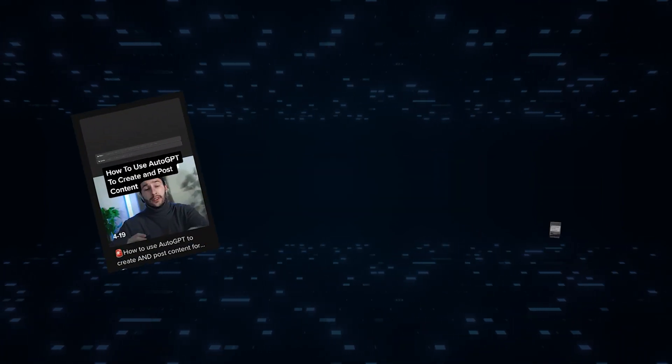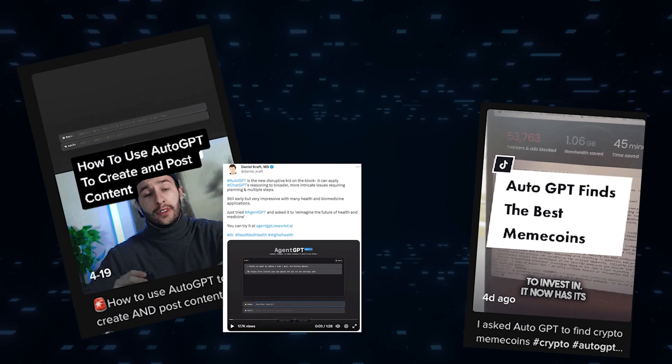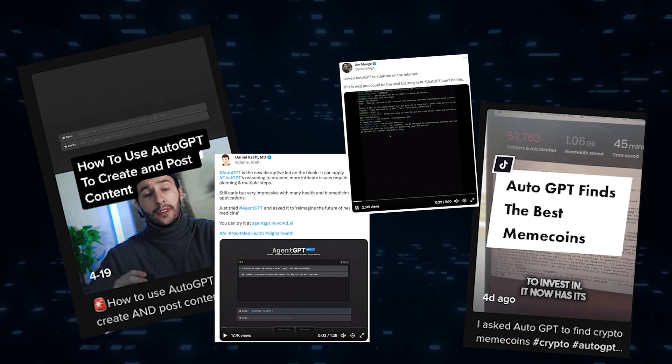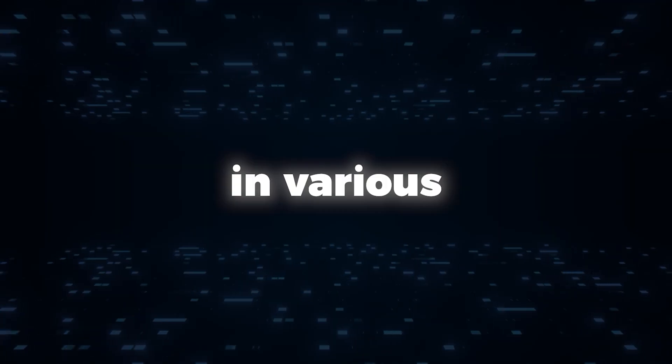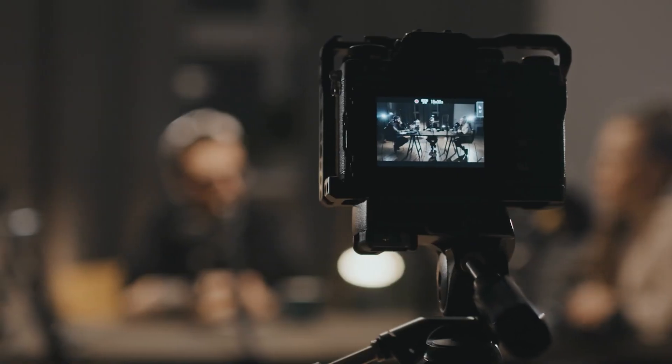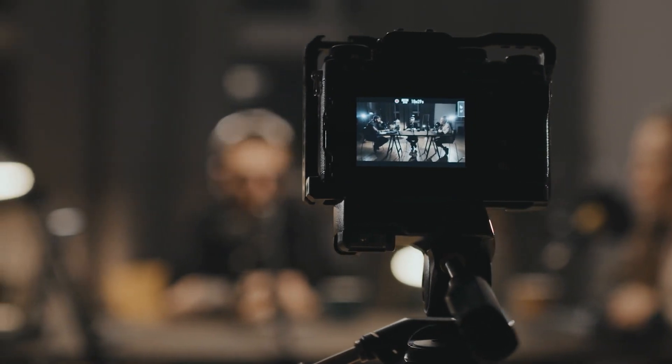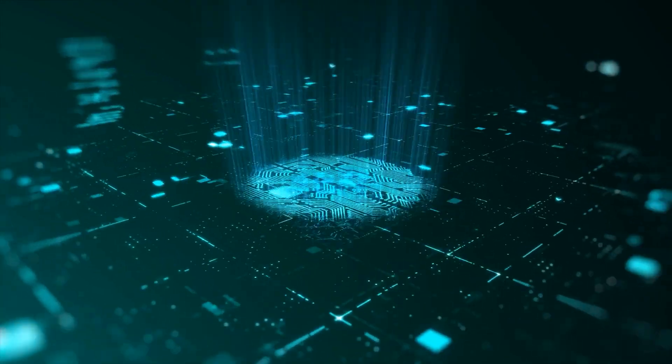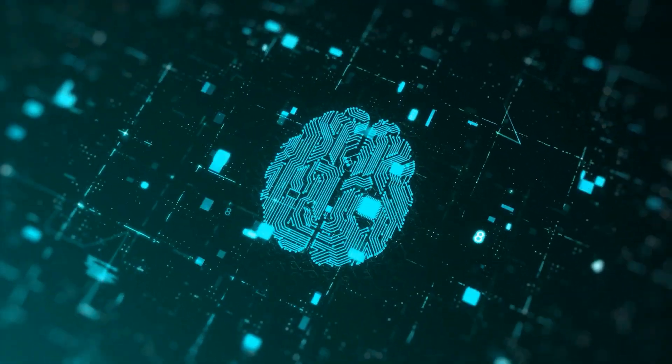These examples from real users demonstrate the versatility and potential of AutoGPT in various domains. Whether you're a content creator, entrepreneur, or researcher, AutoGPT can elevate your work to new heights.